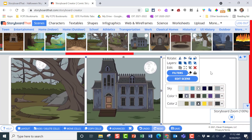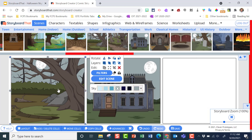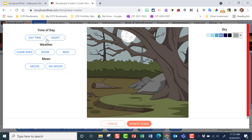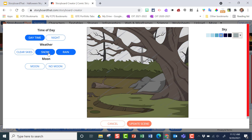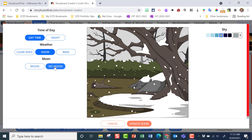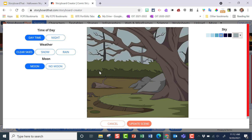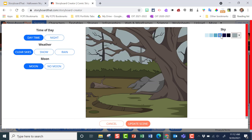Once you have your backgrounds chosen, you can start putting in characters. By the way, you can edit any scene by going to 'Edit Scene' or using filters. I can make this more spooky by making it more nighttime. I can add rain, snow, a moon or no moon — but I'll leave it at daytime and clear skies. I can also change how the sky looks — I'll make it just a little darker, that really dark blue, then update my scene.